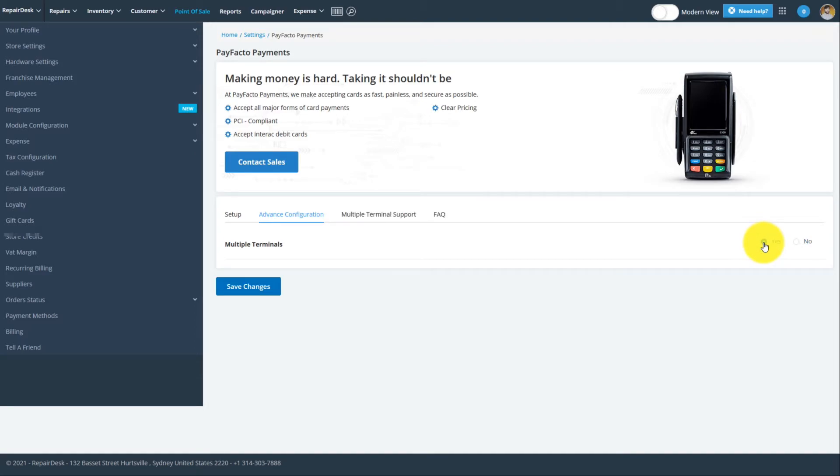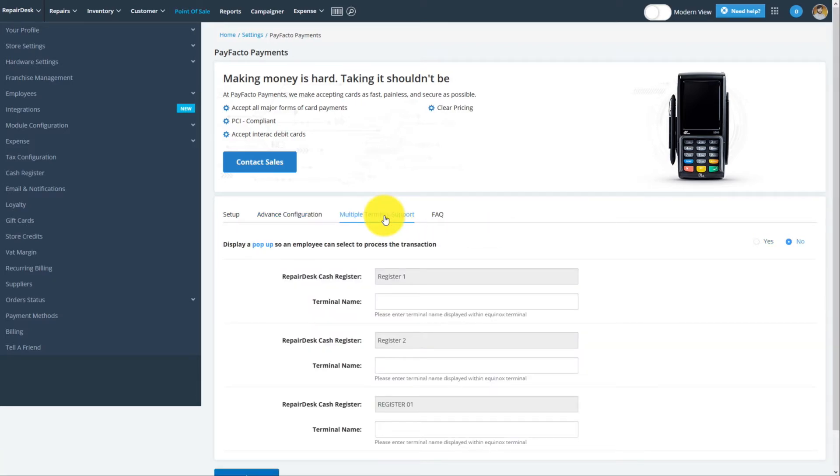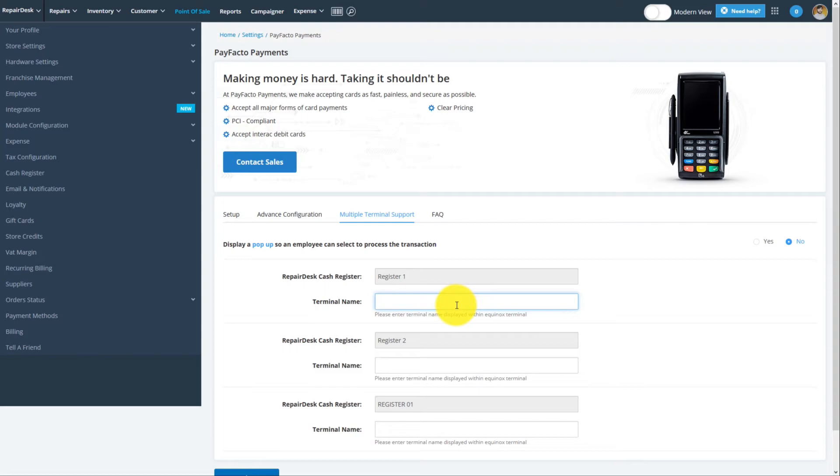You'll now see a new tab titled Multiple Terminal Support. Click on it to continue with the setup process. Here, you can define which terminals to use for all the different cash registers you have set up. Enter the terminal names to have each cash register paired to that specific terminal.